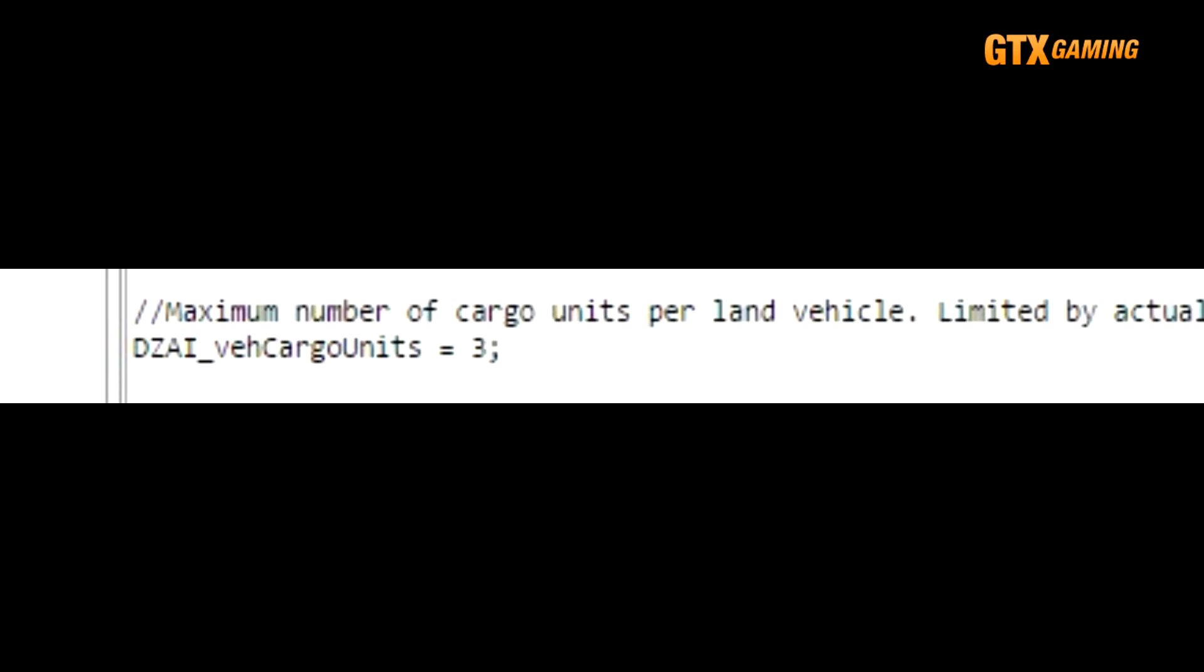DZAI_vCargoUnits defines the maximum number of cargo positions, or what most people would call just passengers, for AI ground vehicle bandit patrols.